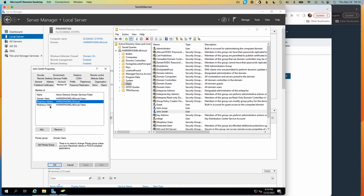The two groups that we're really looking at are the Morpheus admins and the Morpheus users. All of my users who are eventually going to have a Morpheus account are at least given the Morpheus users group, and some that should have a higher level of privileges are going to be in the Morpheus admins group. We're going to see how that plays out when we look at the integration on the Morpheus side and how that manifests when new user accounts are created.